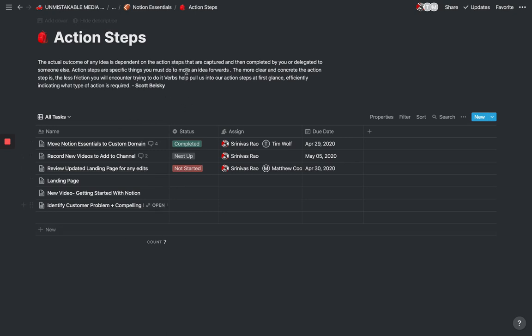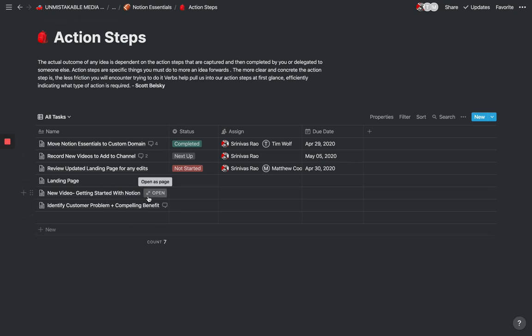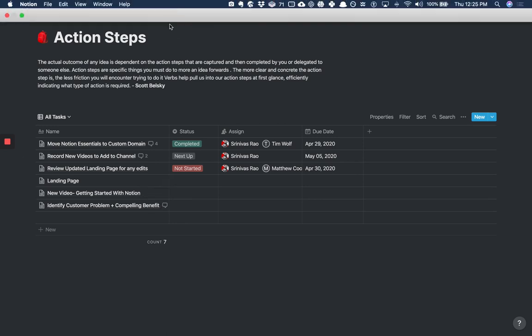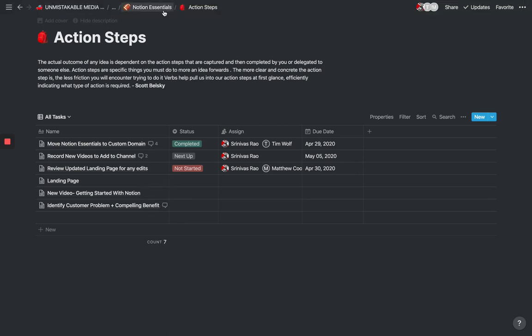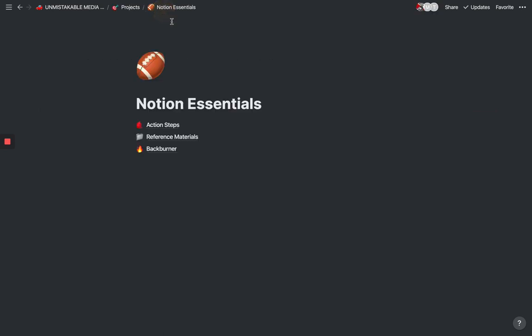In this case, one of our projects was to get Notion Essentials off the ground. You can see here, record a new video about getting started with Notion, which is a task that I'm literally doing right now as you're watching this video. The thing that is also really nice about this is it allows you to stay on top of things.